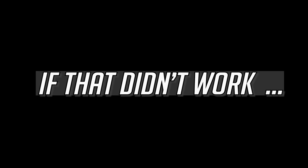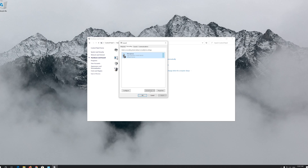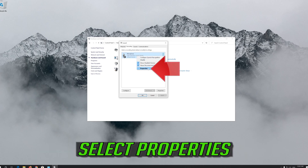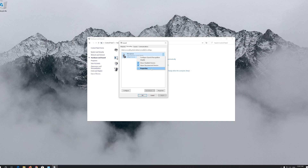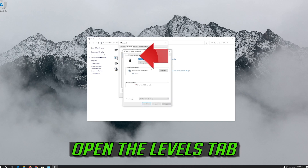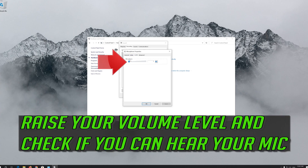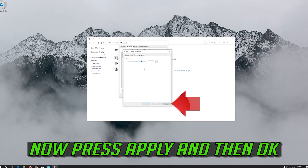If that didn't work, right-click your microphone and select Properties. Open the Levels Tab, raise your volume level, and check if you can hear your mic.